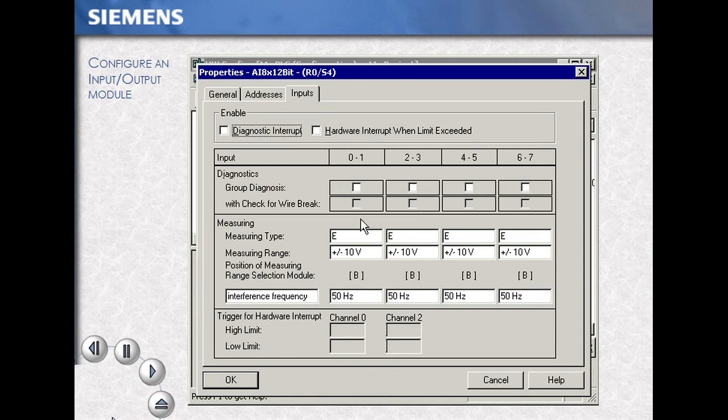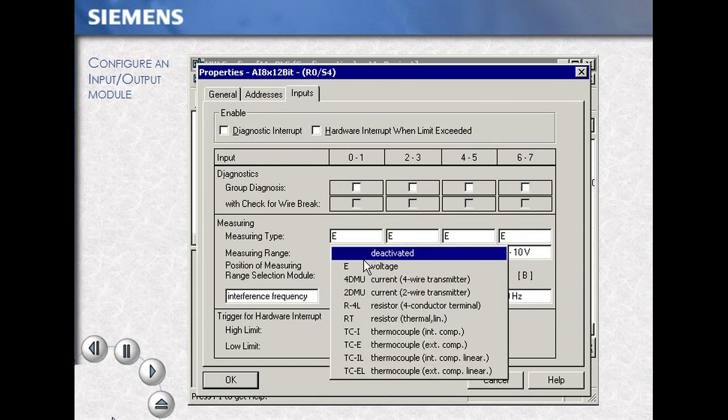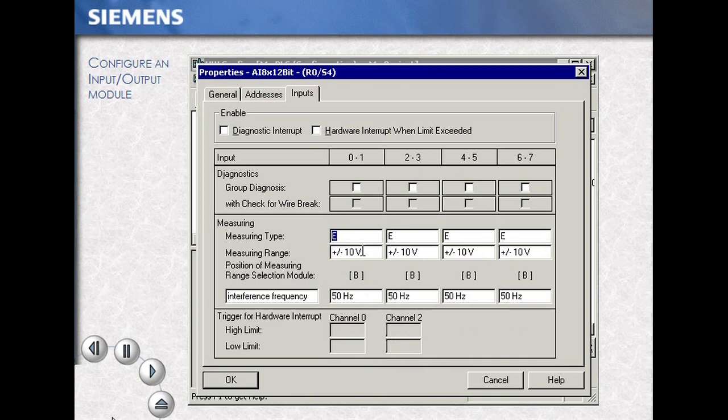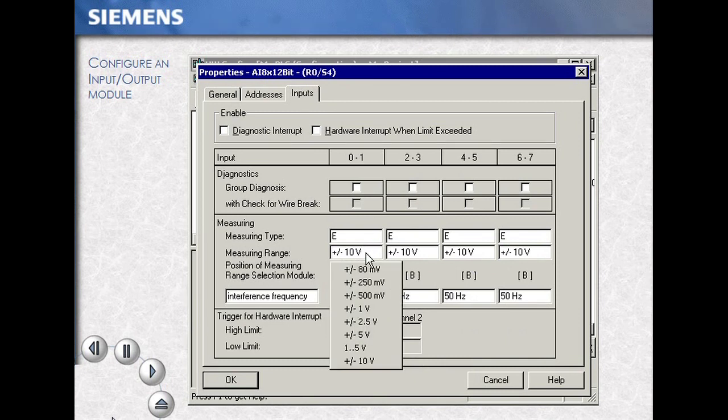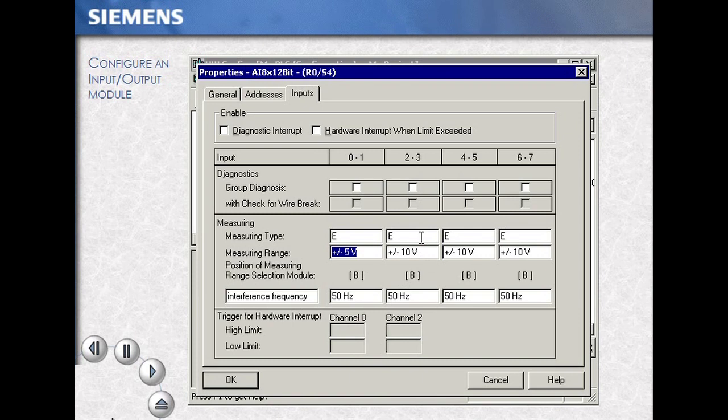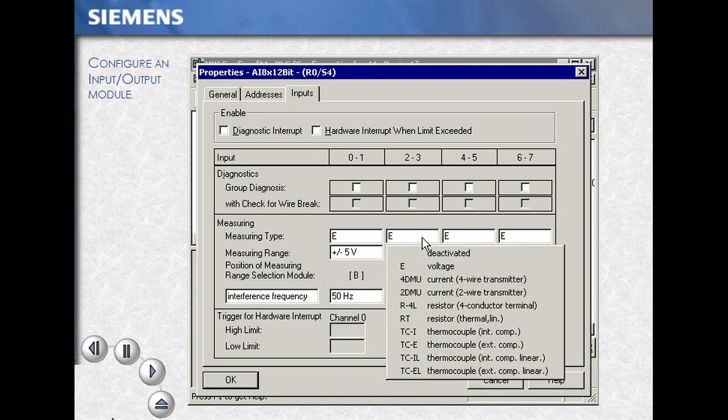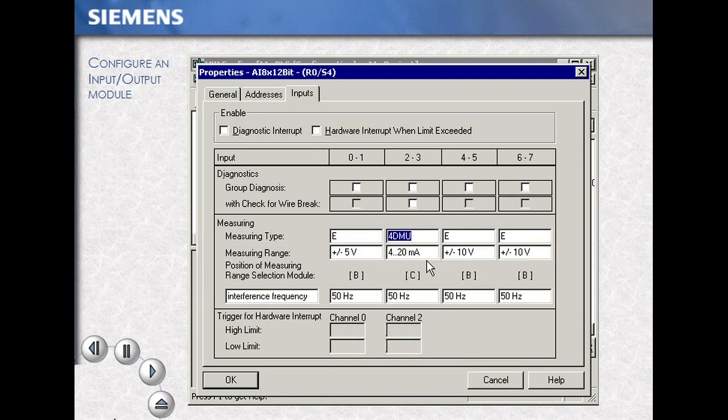Begin to change the measurement type and measurement range. As you click into the associated fields, the options or measurement ranges will be displayed. Making your choice is a simple point-and-click.